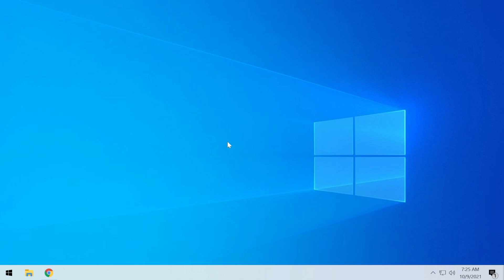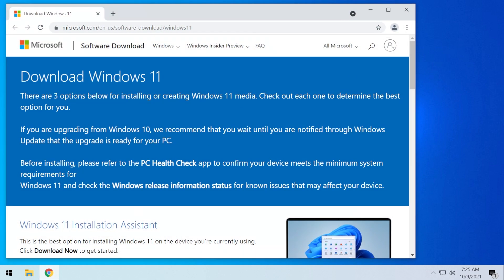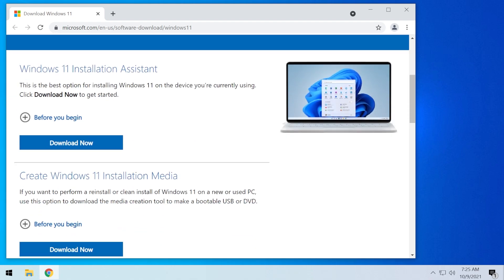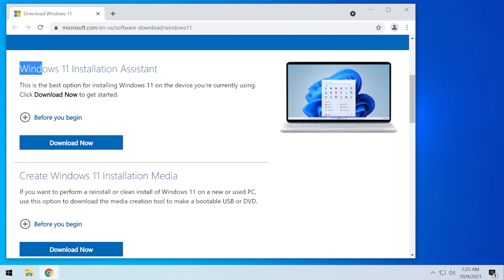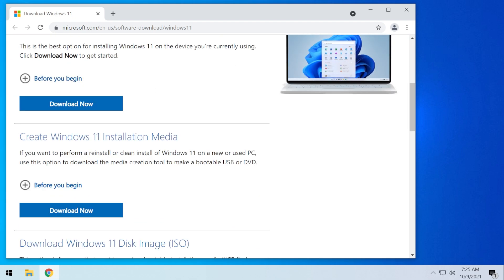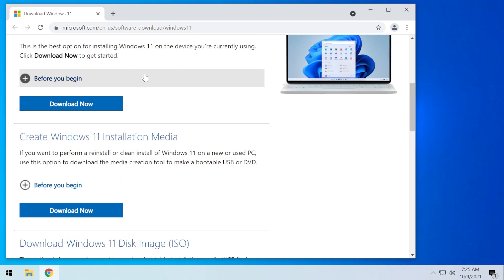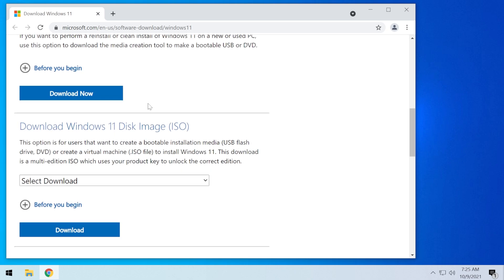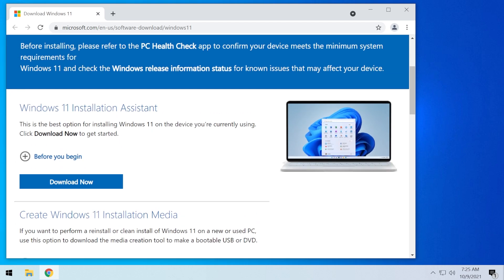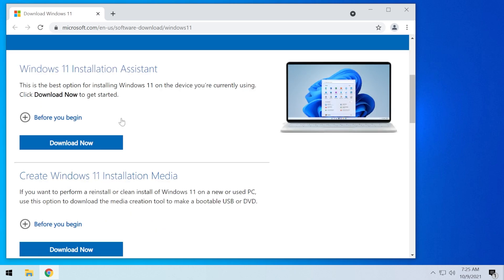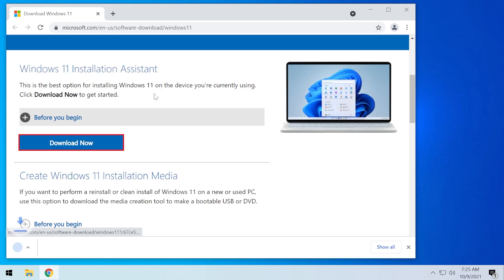So if you're in this situation, I'm going to show you now how to manually upgrade to Windows 11. You can either use the Windows 11 installation assistant or you can create a Windows 11 installation media to download an ISO or you can download the ISO directly. So basically, you can use any of these three options. I would recommend using the Windows 11 installation assistant because it's the easiest to use.